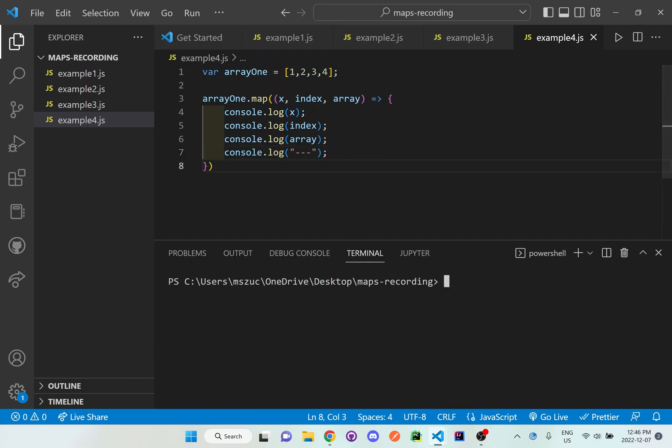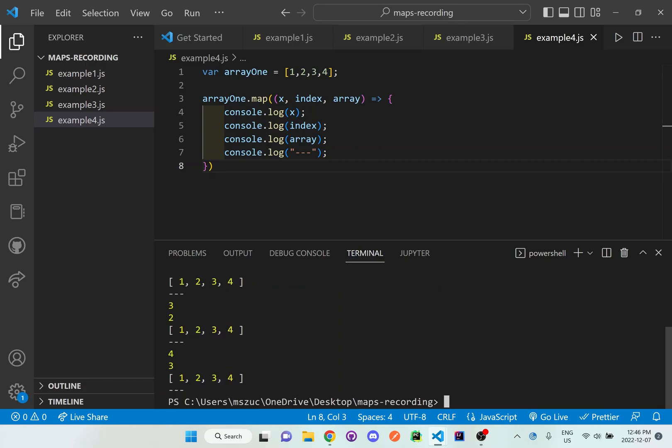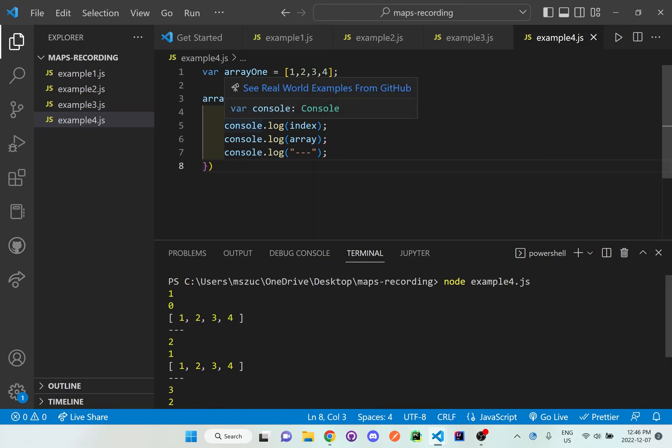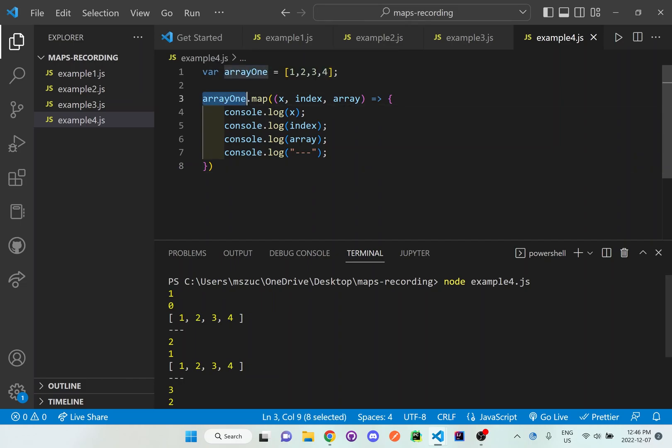And I'm going to run this, it's example four. And right here, we could see all the things that are displayed to us. So what happens in the first iteration is, again, it looks at array one,